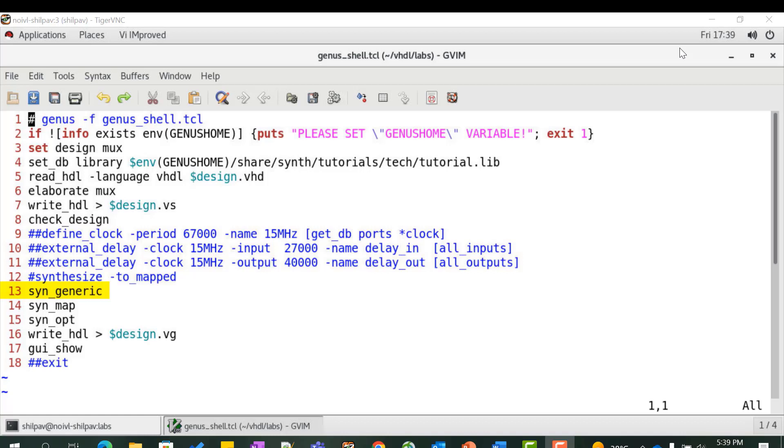Synthesize the design to generic gates using the syn_generic command. It takes a top level design and synthesizes RTL blocks to generic gates using the given constraints and performs RTL optimization.